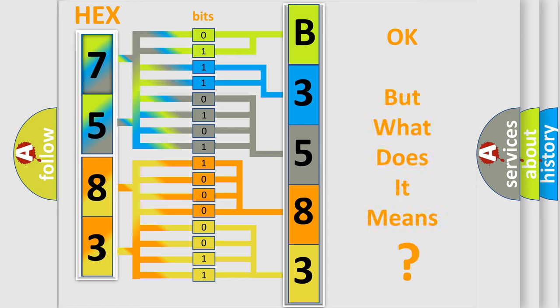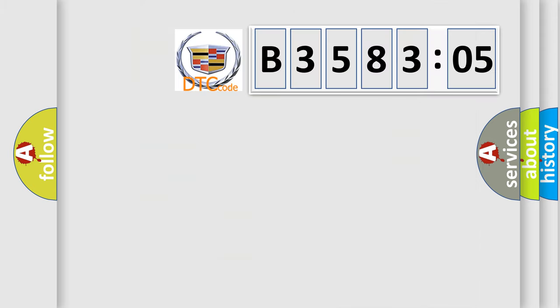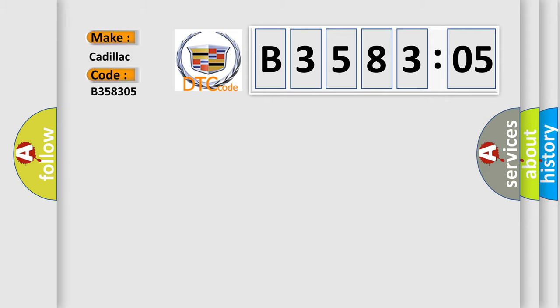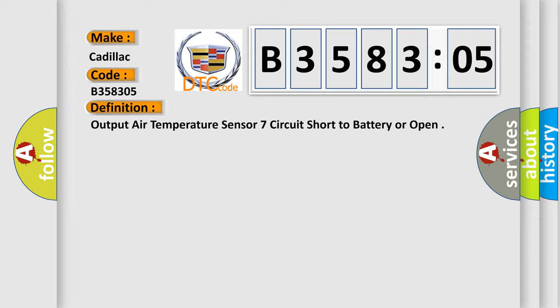The number itself does not make sense to us if we cannot assign information about what it actually expresses. So, what does the diagnostic trouble code B358305 mean specifically for Cadillac car manufacturers?